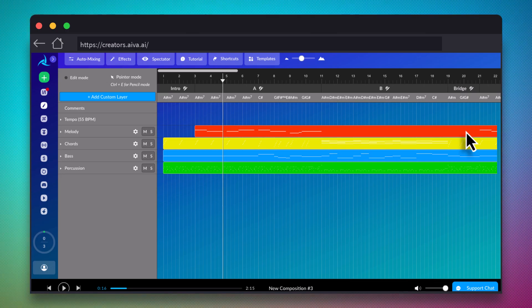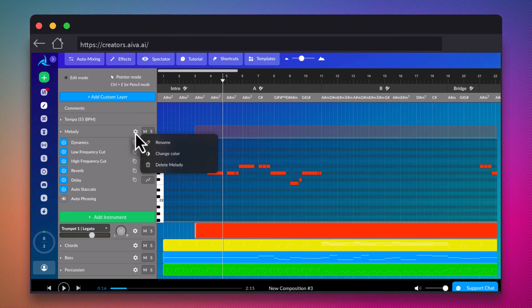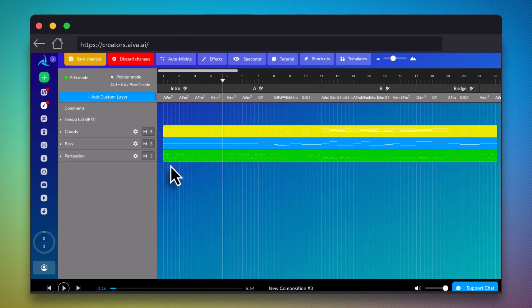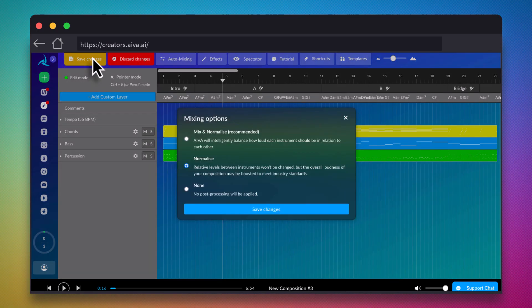In this case, our horns are on the Melody track, so we'll simply delete that whole track. Let's save the changes, re-render the track with those new changes, and then listen.